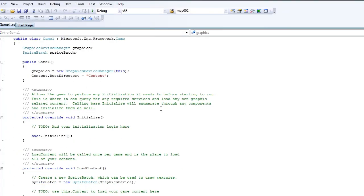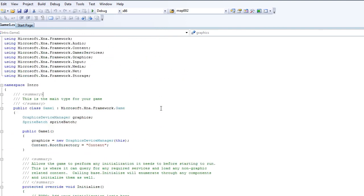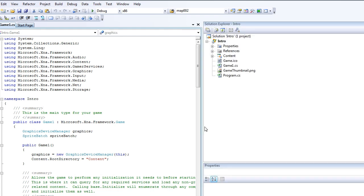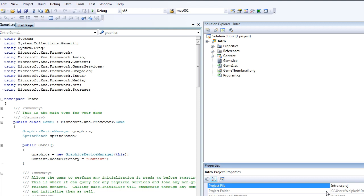And it will generate our code for us. Now let's take a look at the right side of the window. And it's the Solution Explorer and the Properties window. Now, if you just installed your Visual Studio, either C Sharp or the full thing, you might not have the Properties window open.